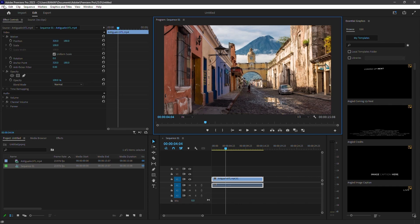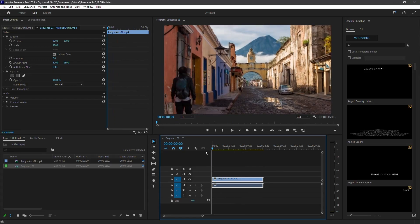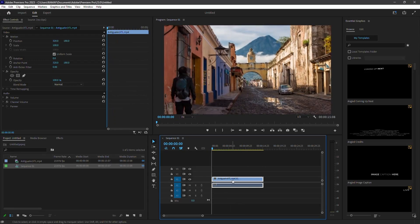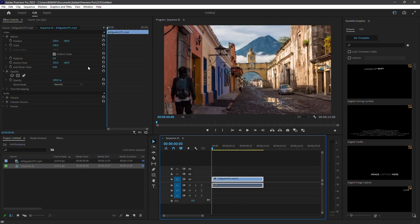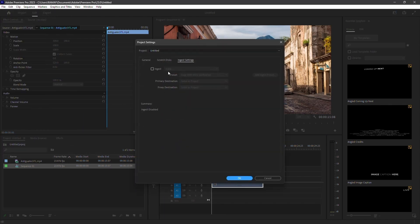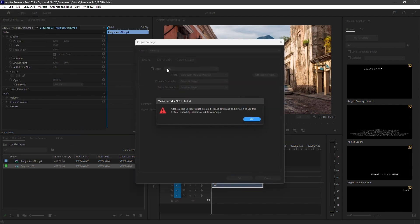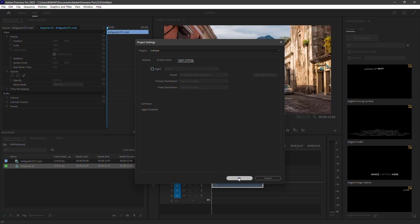Another great option is to use proxies. High-resolution footage can take a lot of resources to play back, but proxies are lower-resolution files that take their place. To create proxies, go to File, then Project Settings. Check the Ingest box and select Create Proxies from the drop-down menu. You can choose the quality and types of files from the presets. Any footage you import will be turned into a lower-resolution proxy version.